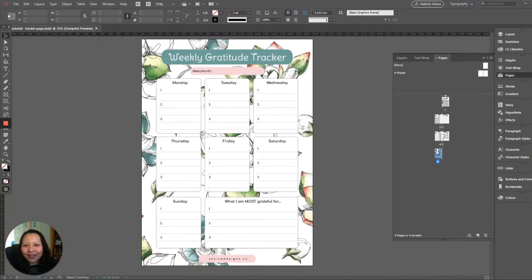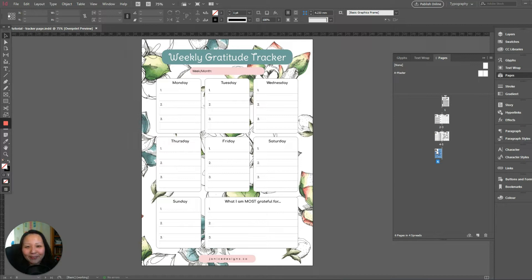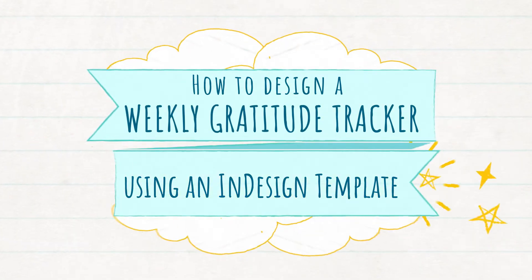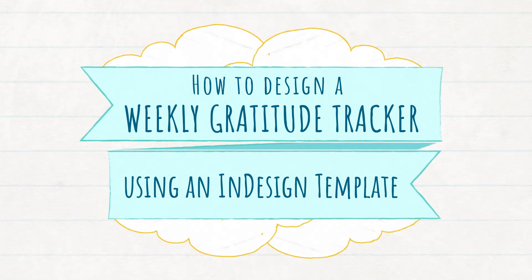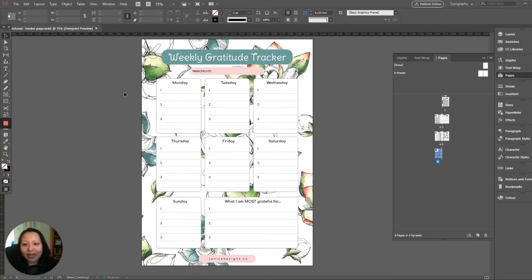Hello and good morning, good afternoon, or good evening wherever you are in the world. Welcome to another Janice Designs tutorial. My name is Janice and today we are going to design a weekly gratitude tracker right here in front of you. We are going to recreate this tracker.